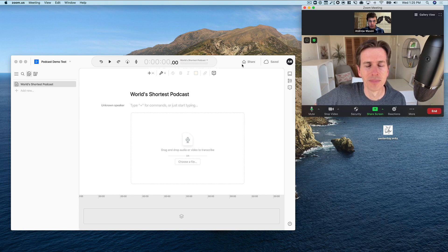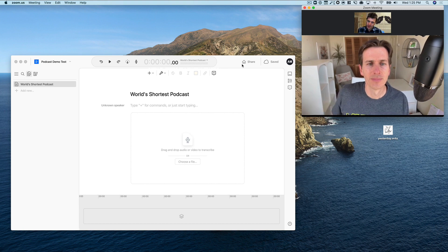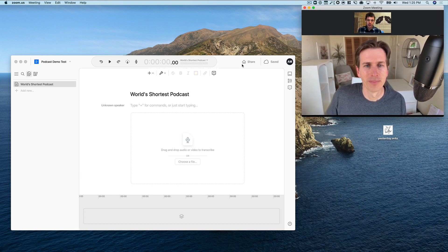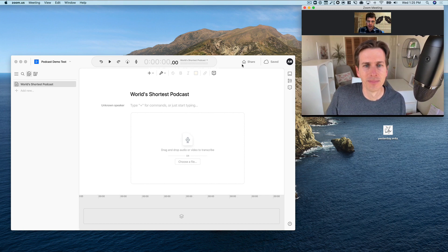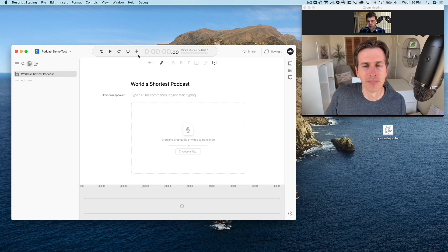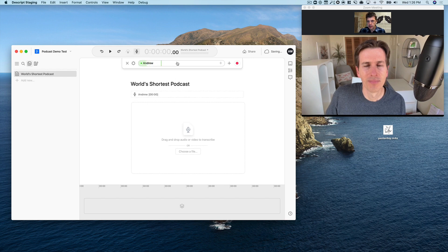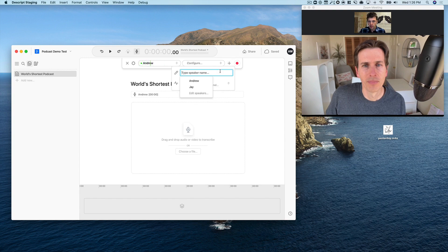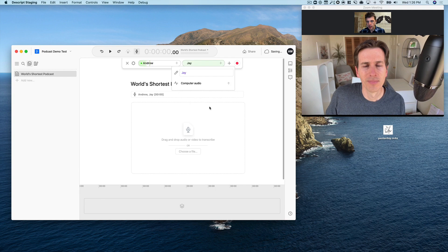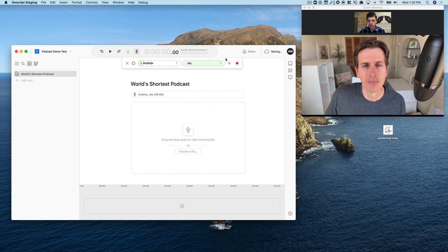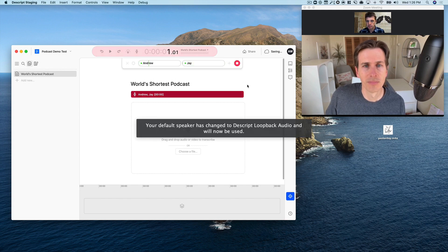So this podcast that we're making is called The World's Shortest Podcast. Jay and I are co-hosts. I'm going to be recording him remotely over our Zoom connection. I'm going to start recording, hit the record button and now I've got a track set up with my microphone. I'm going to add a second track for Jay and I'm going to record him on computer audio. So this way I will be recording each of us on our own track which will allow me to do some really cool things later.